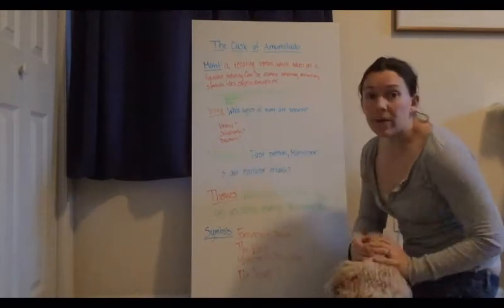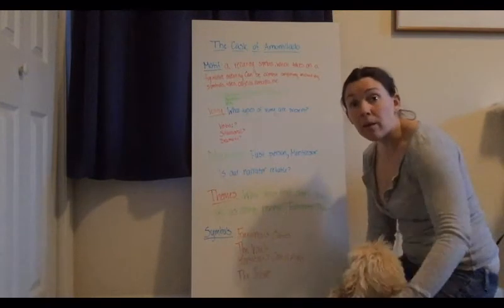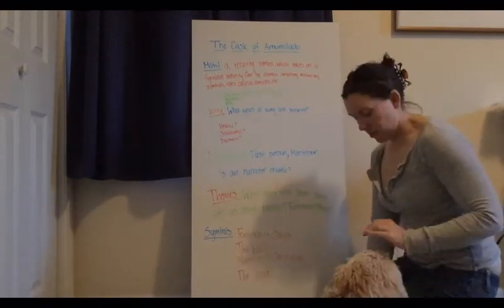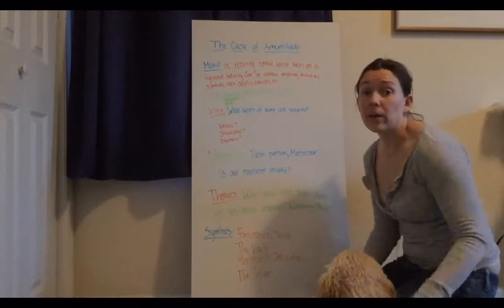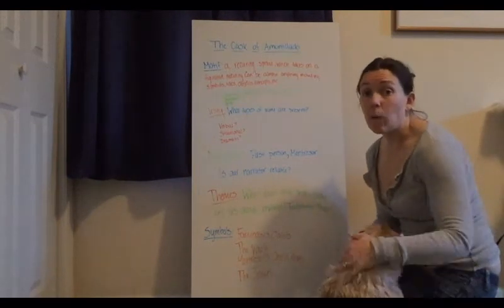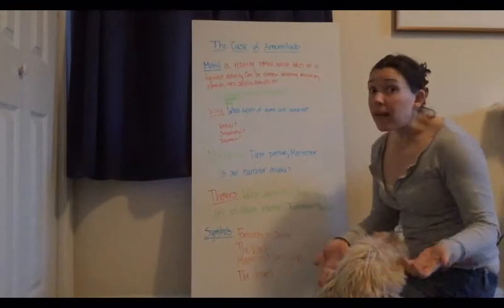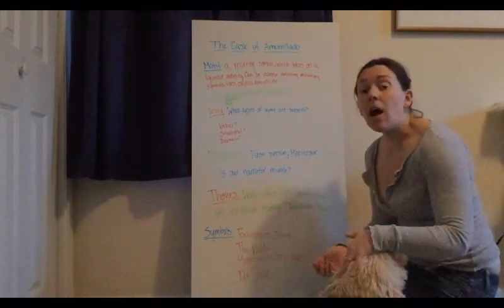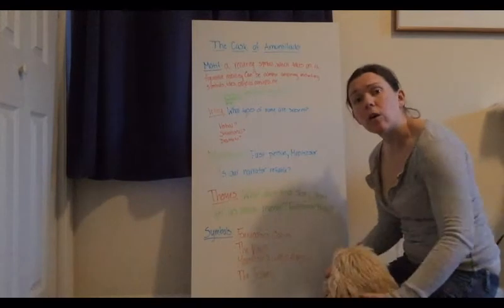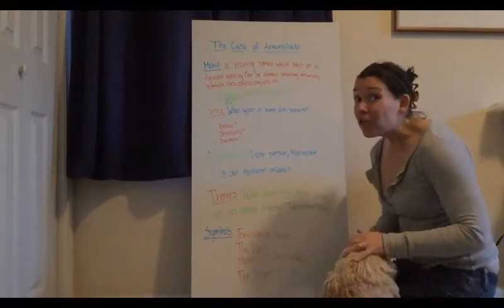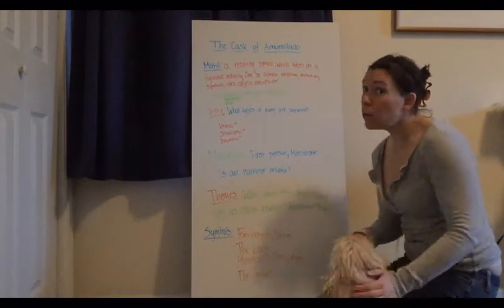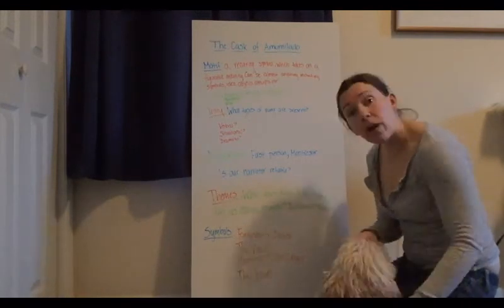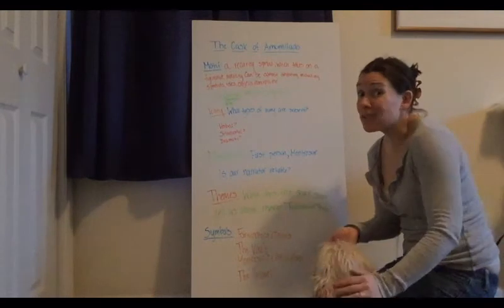So carnival plays a huge role in this text, especially with this idea of opposites, this idea of the dampness. It's constantly brought up as Fortunato and Montresor are traveling through the catacombs and the wine cellar.